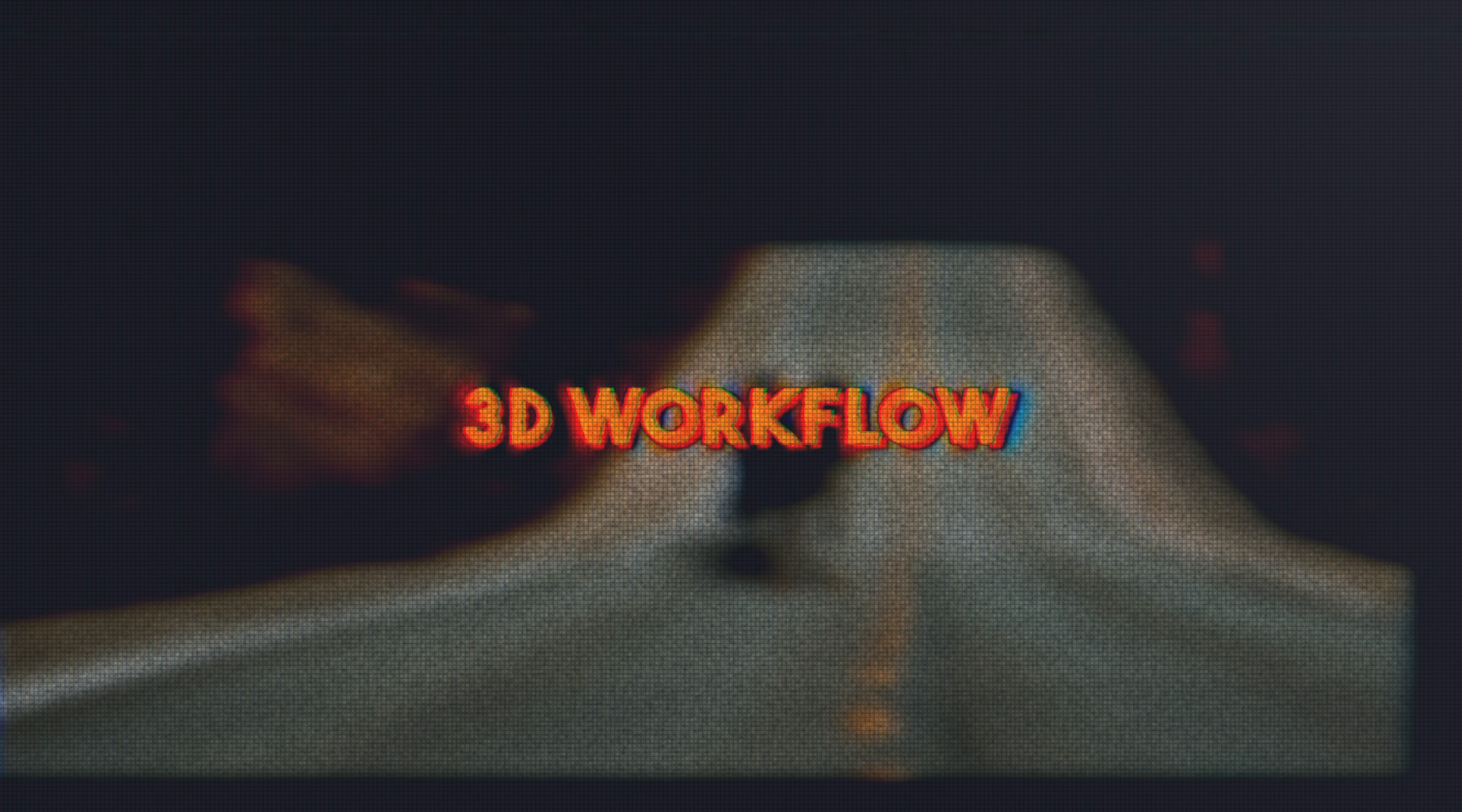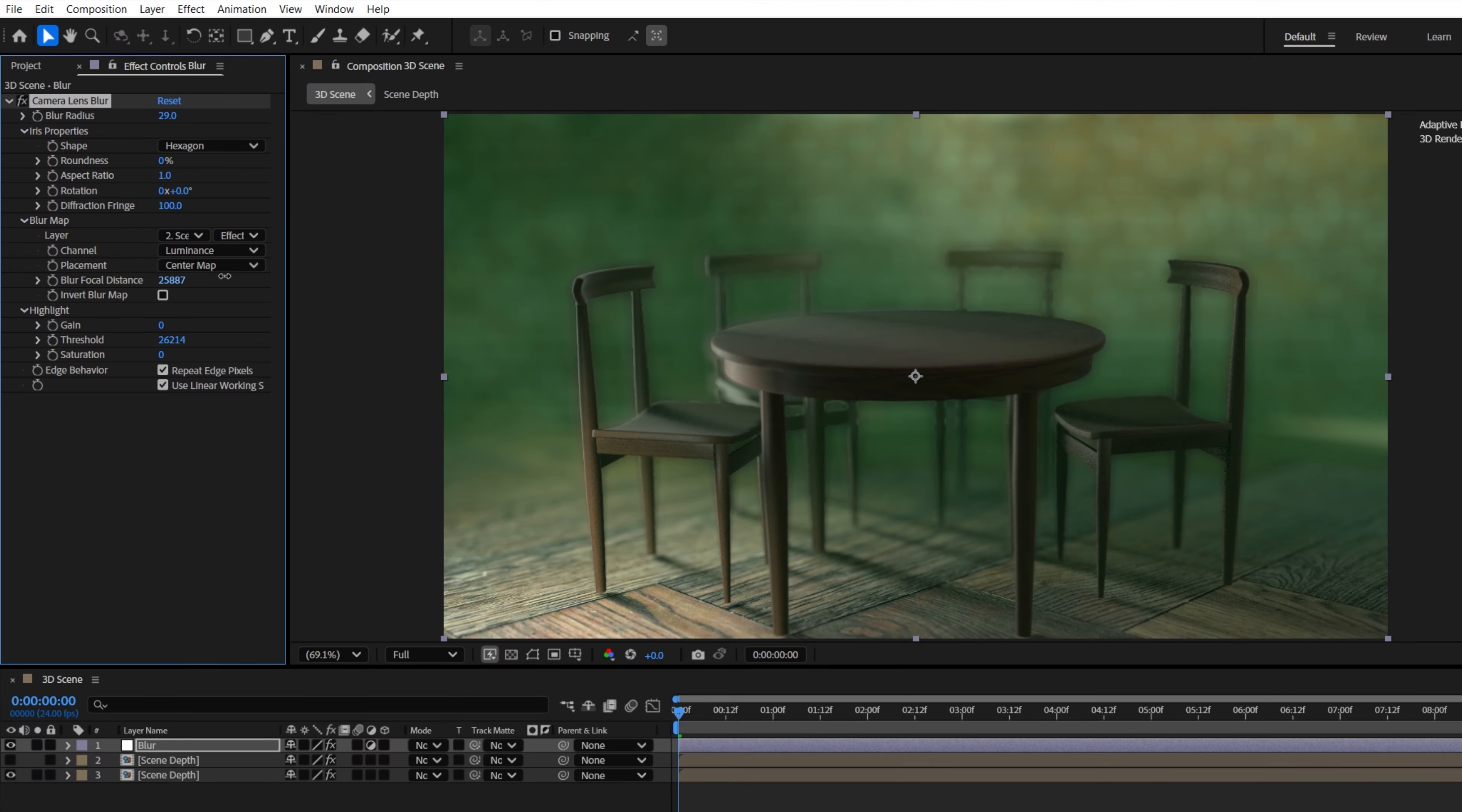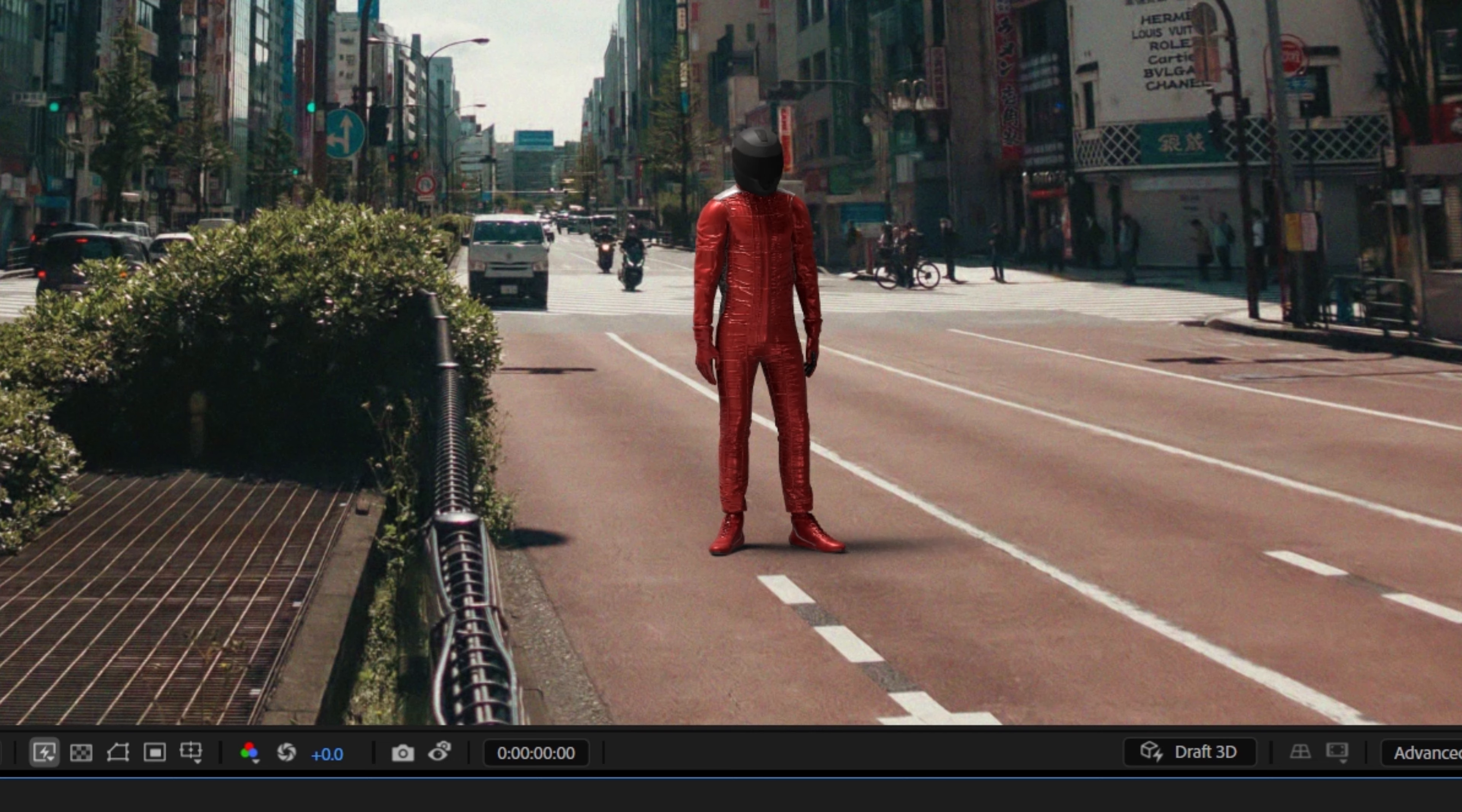First one. The big update for After Effects is their improved 3D workflow that will now allow you to access any embedded 3D animations inside of 3D models. You could, of course, work with 3D in After Effects before,